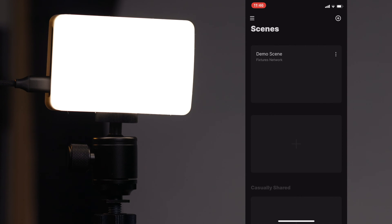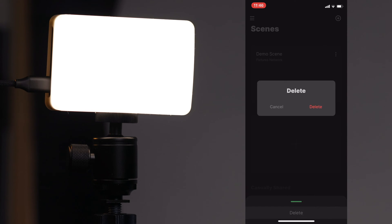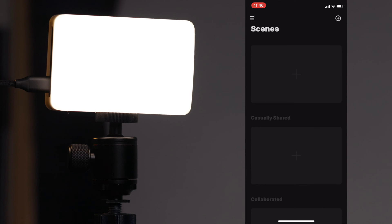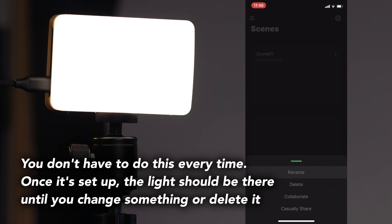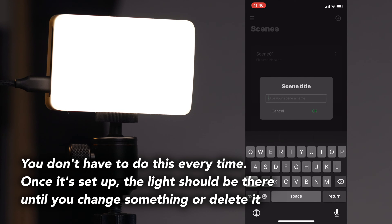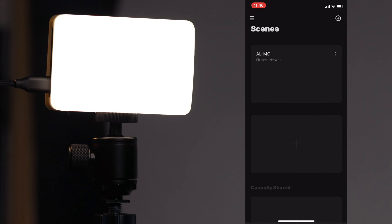I've deleted my ALMC from here just to show you how to get it set up from scratch. You'll see this demo scene on top but I'm actually going to delete it just to get it out of the way. You'll have this blank square with a little plus in the middle. We're just going to go ahead with the top option, click it, and we'll add scene one. You can rename this — we'll name this ALMC because that's what I have in there.